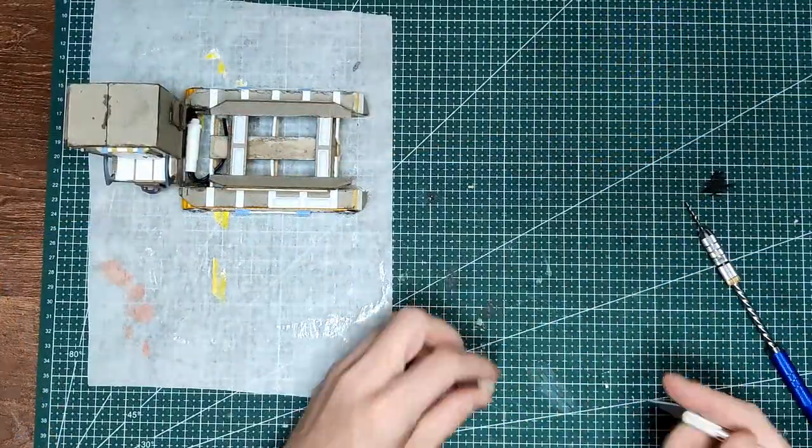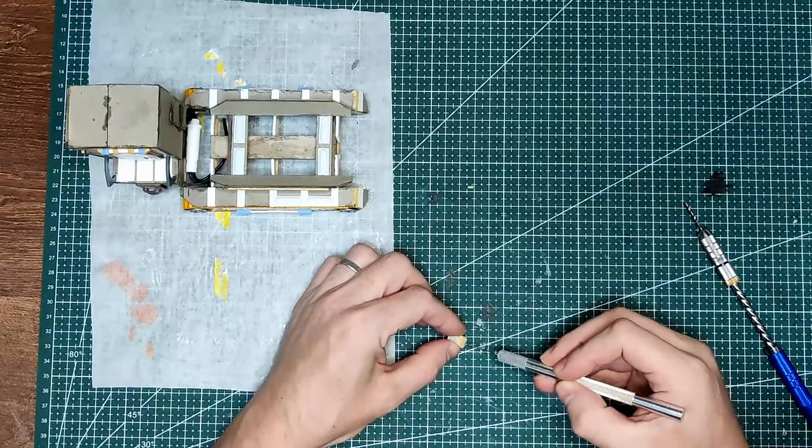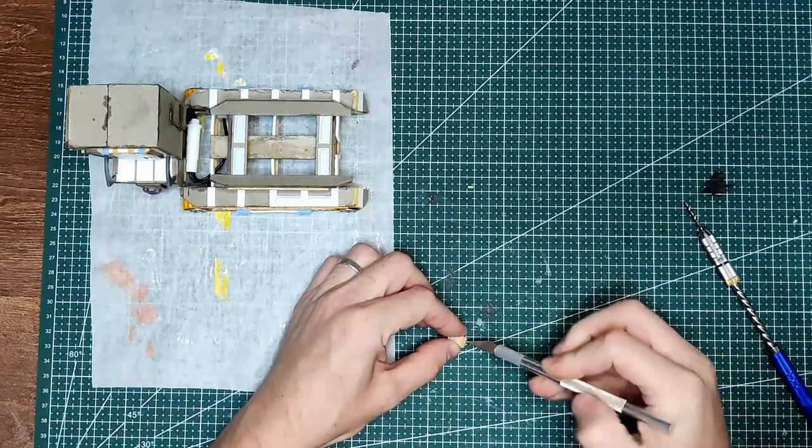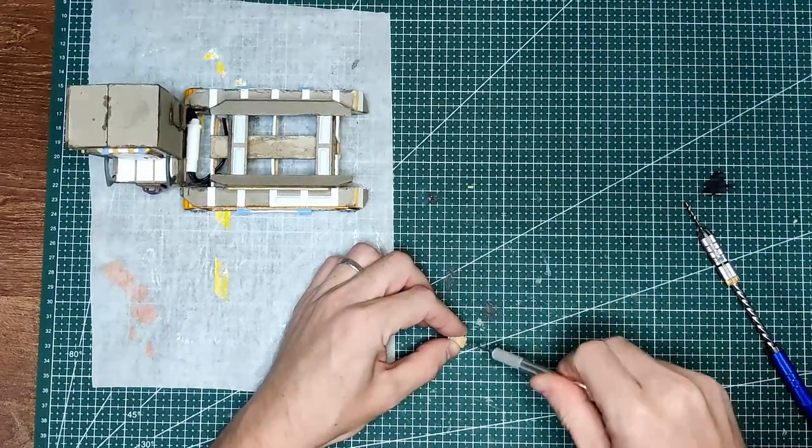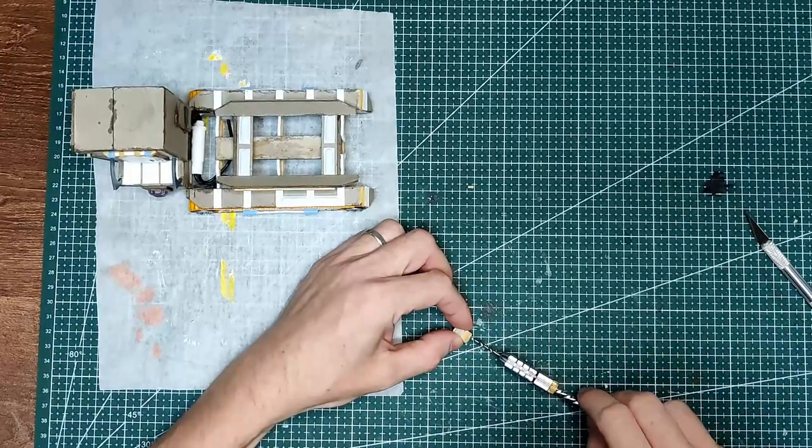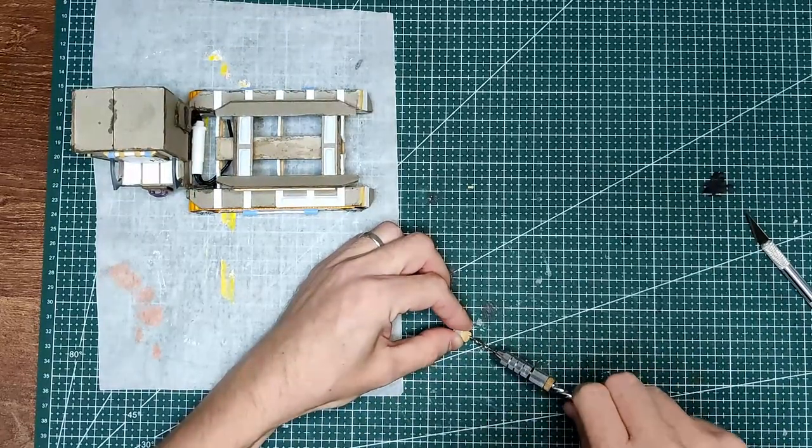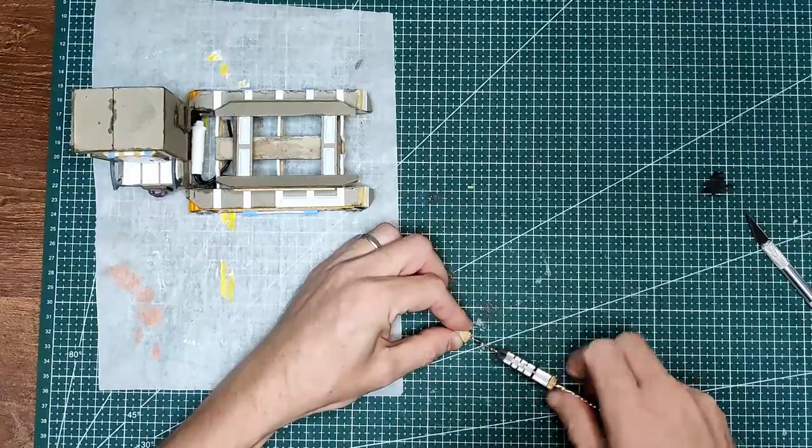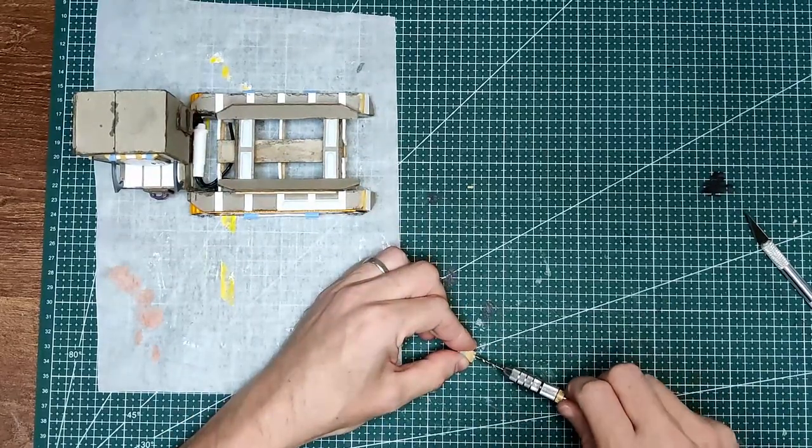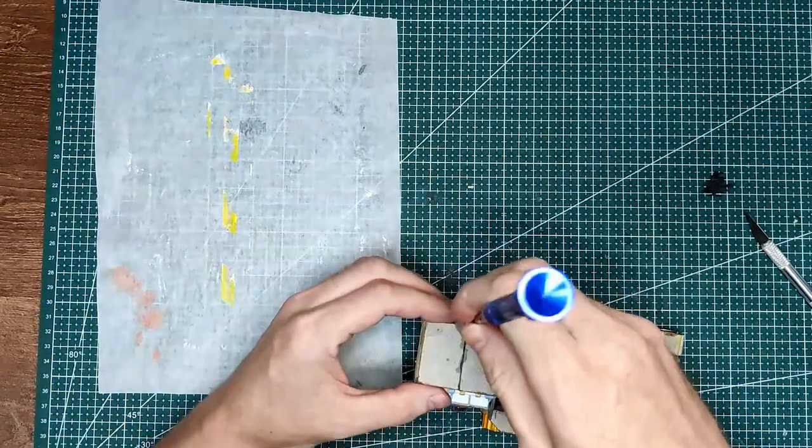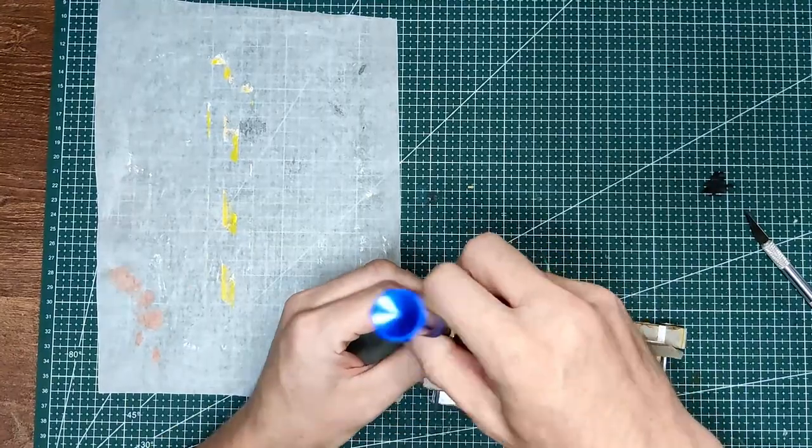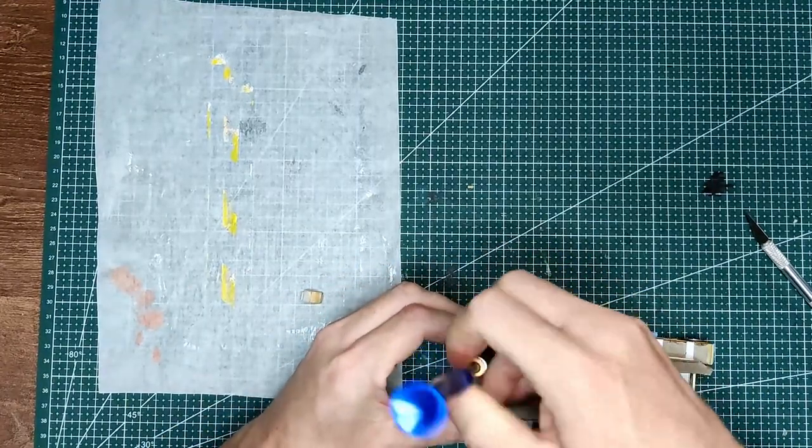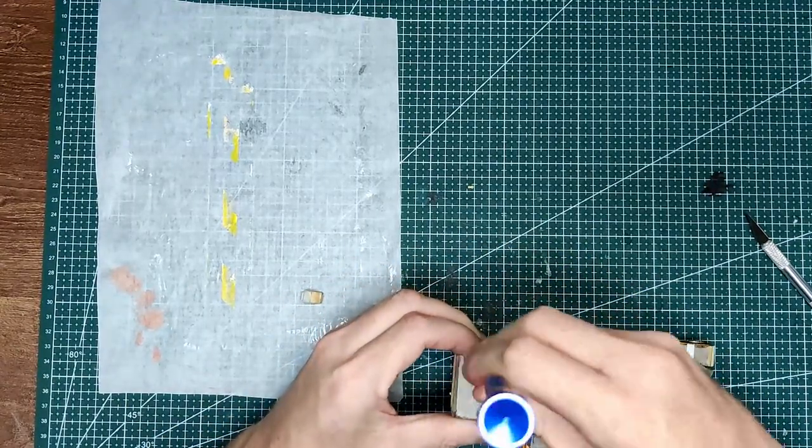Once the modelling putty is dry, I drill a hole in the back of the searchlight with my pin vise and then a hole in the roof of the cab. And I glue in a piece of wire and glue the searchlight on top. And that's the build complete. So I mod podge everything now and then spray prime it black.